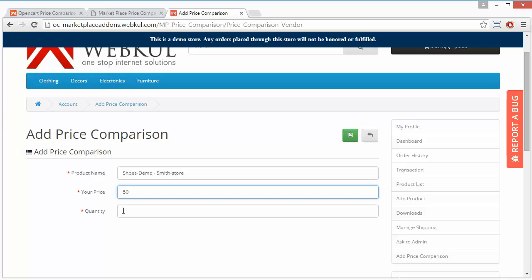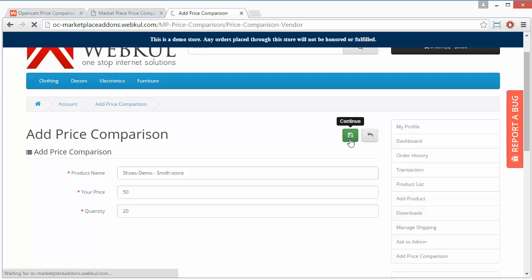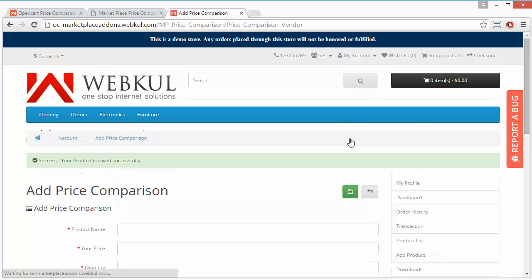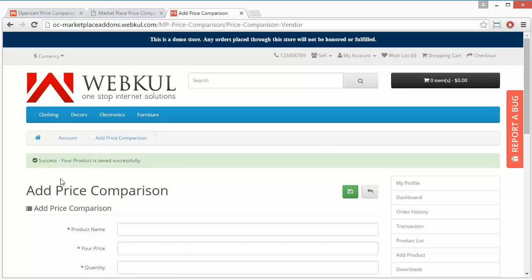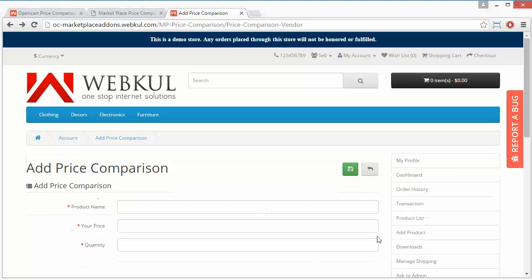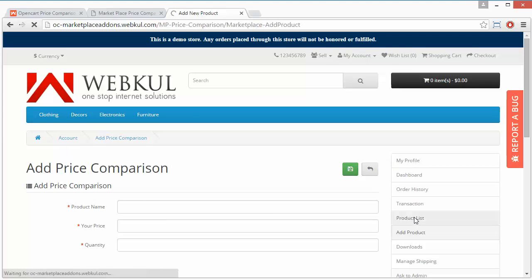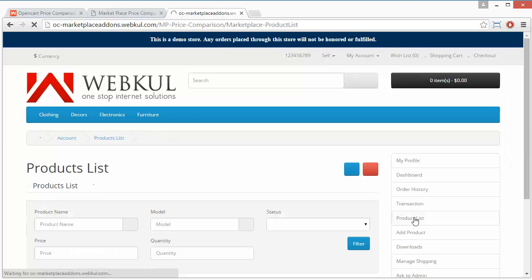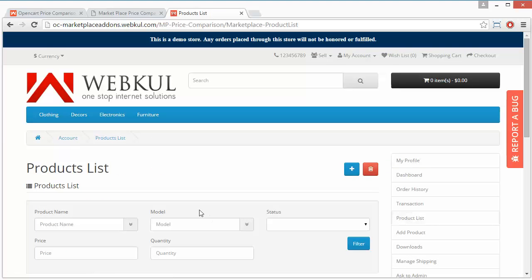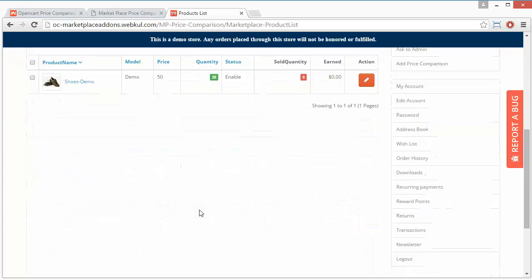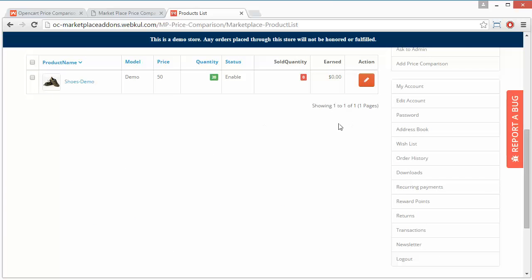I will select this product, and now I will sell this product at my price, so my price will be $50 and quantity 10 or 20. Seller can set as per their requirement. By clicking on this continue button, the product will be saved. Here is a success message that your product is saved successfully.